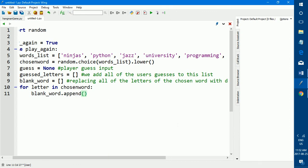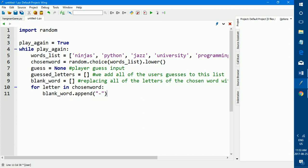So we're going to use the for loop for every letter in chosen word blank word dot append. And append is a Python function that is used when you're dealing with lists. What dot append does is it appends, it adds onto the list, whatever you add in parentheses. So in this for loop, all this for loop does is replaces all of the letters of chosen word with dashes and it takes the dashed word. So if we replaced the word jazz with dashes, there will be four dashes. And it sets the list blank word to those four dashes.